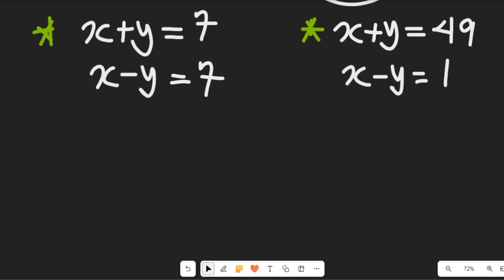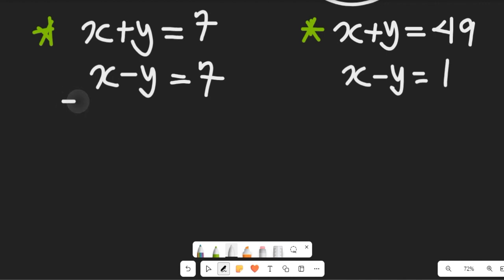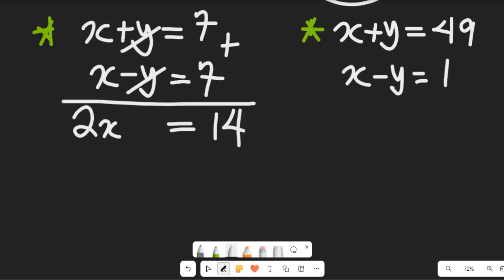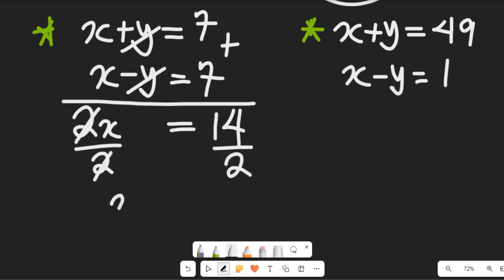Now let's solve the first system simultaneously using the elimination method — we're going to add the two expressions. x plus x gives us 2x, while plus y and minus y cancel to give 0. On the right-hand side, 7 plus 7 gives us 14. Dividing both sides by 2, the value of x equals 7.